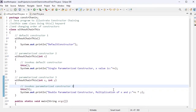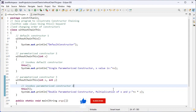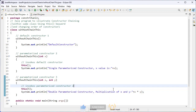Hi guys, this is the Java series part 43. In the last session we discussed about constructor chaining. Constructor chaining is the process of calling one constructor from another constructor with respect to the current object.